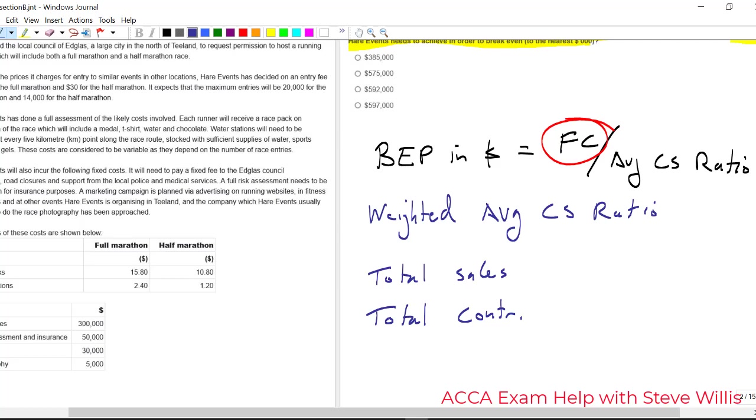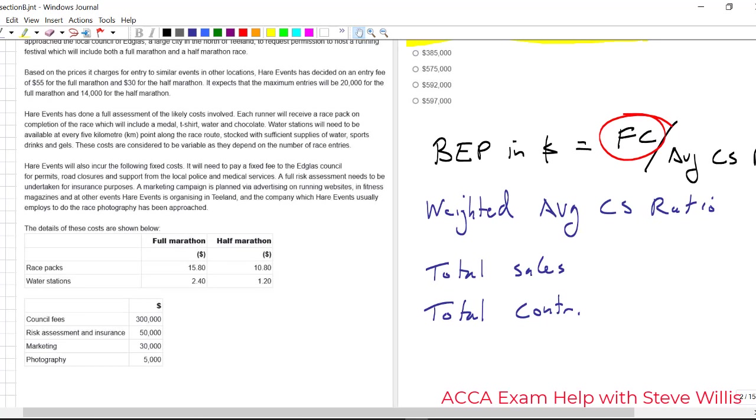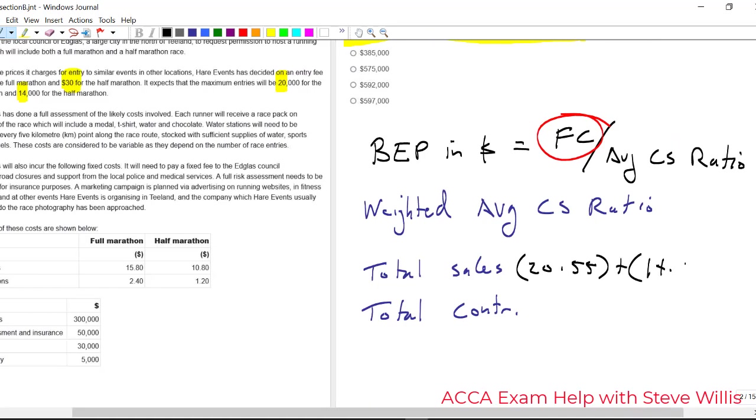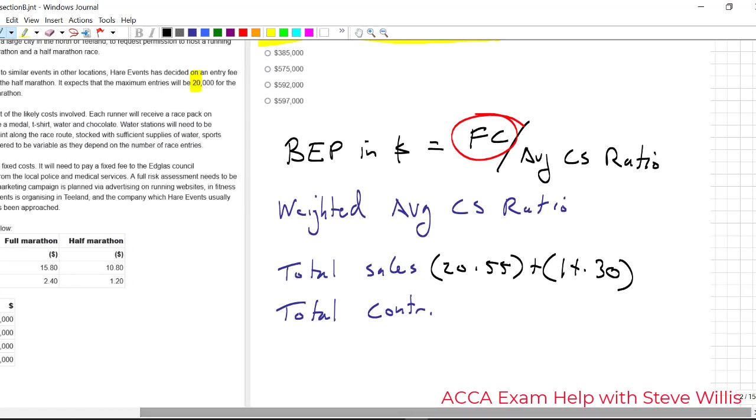Well, total revenue, that's going to be easy isn't it? We know we're going to have 20,000 full marathon and that's 55. And 30 for the half marathon and we'll get 14. So that's going to be 20 times 55 plus 30 times 14. 20 times 55 plus 14 times 30, that comes to 1520 total revenue in thousands. Remember, it's in thousands, but we'll do the same thing here.